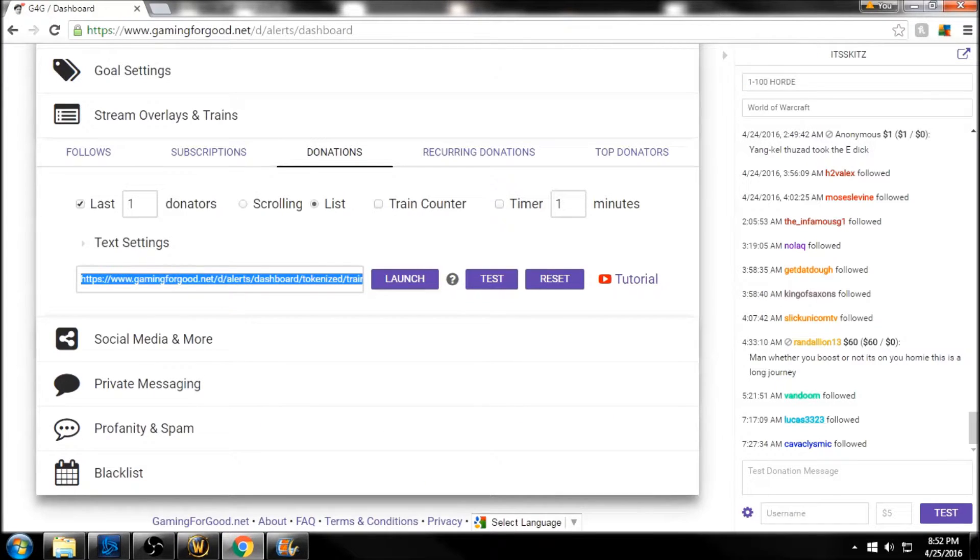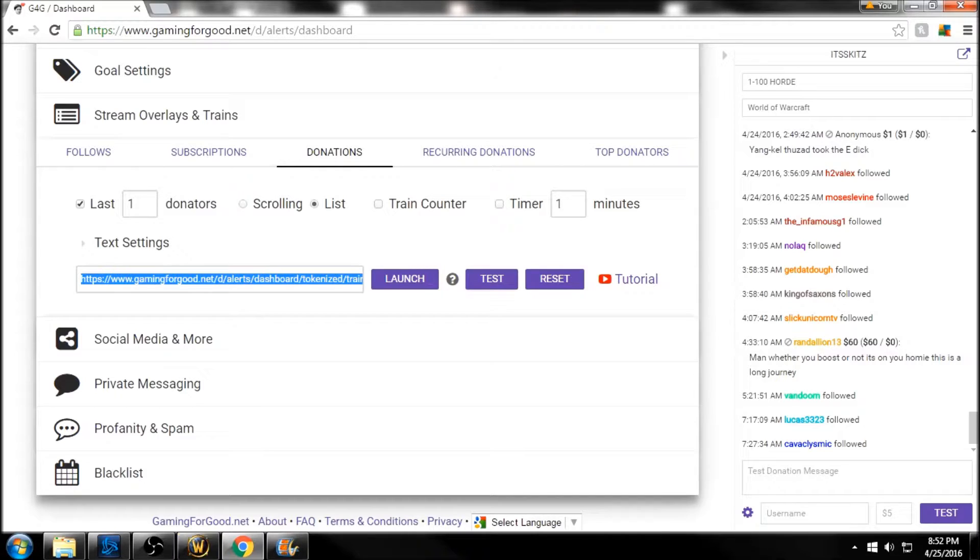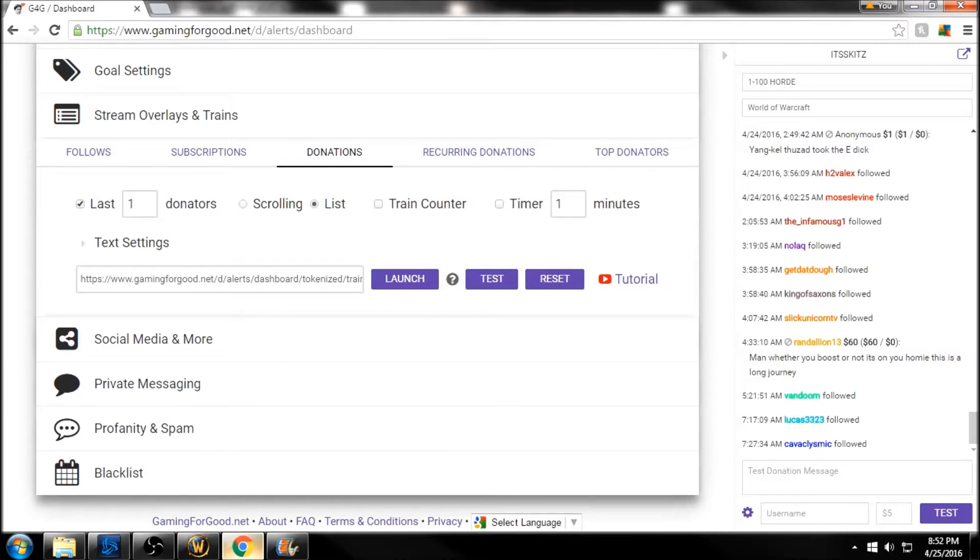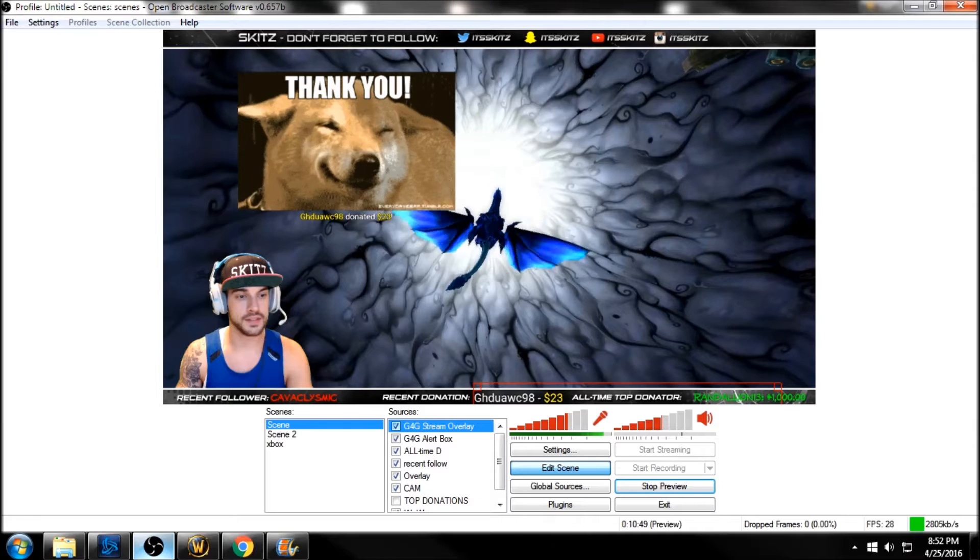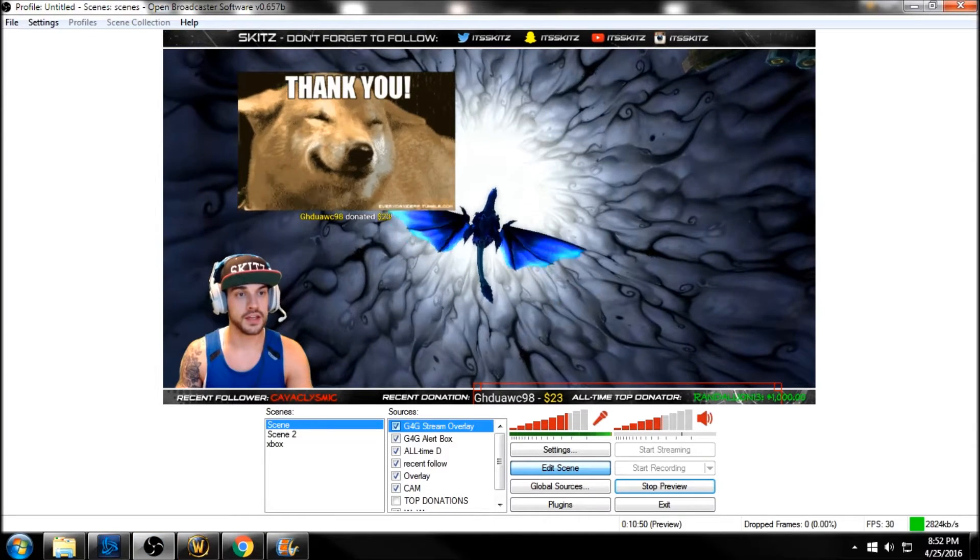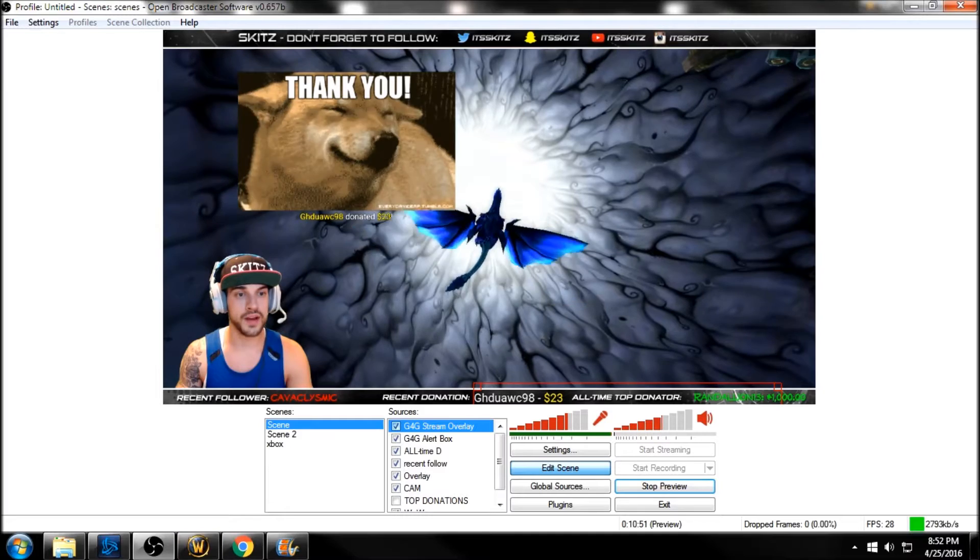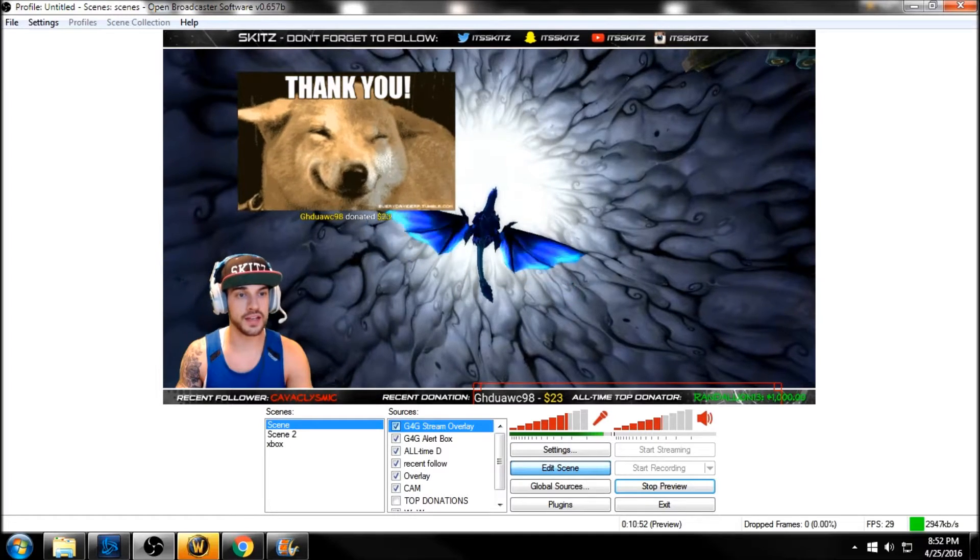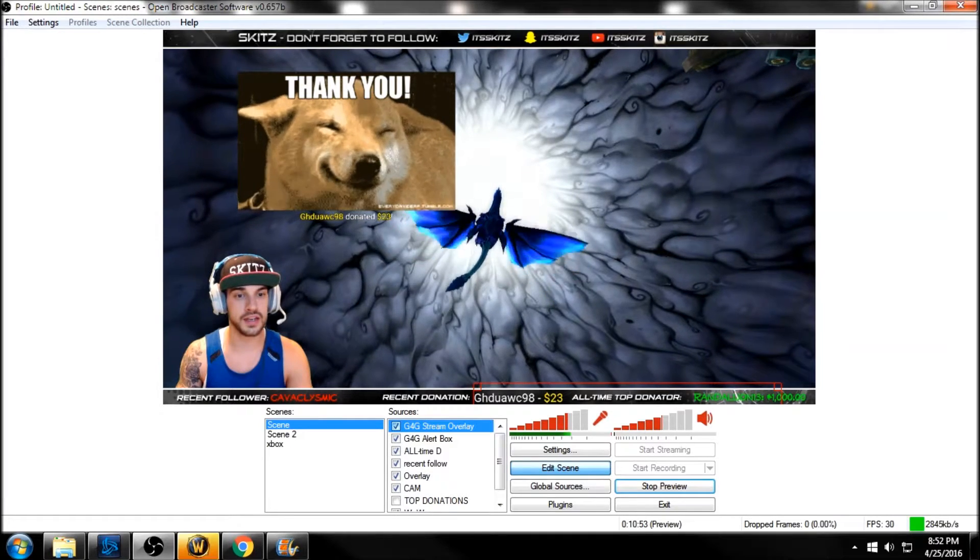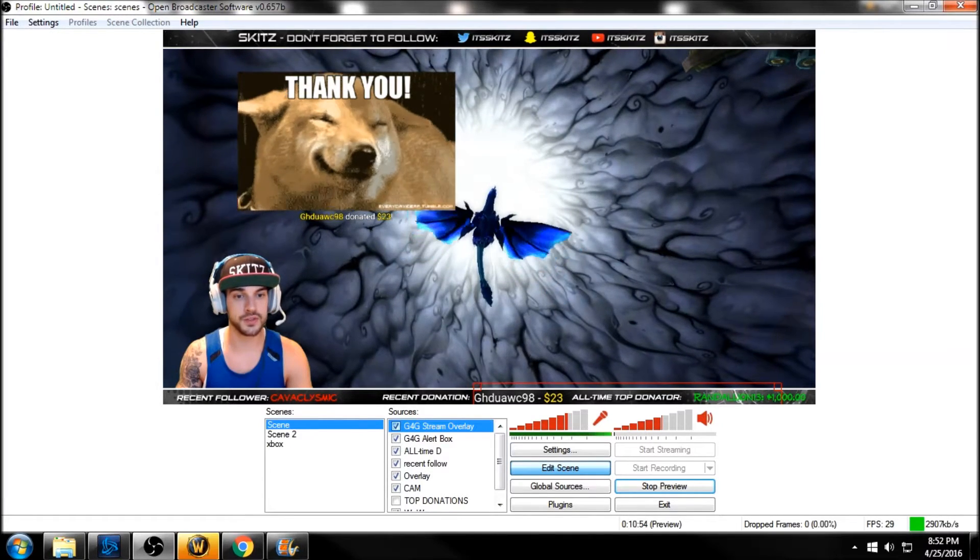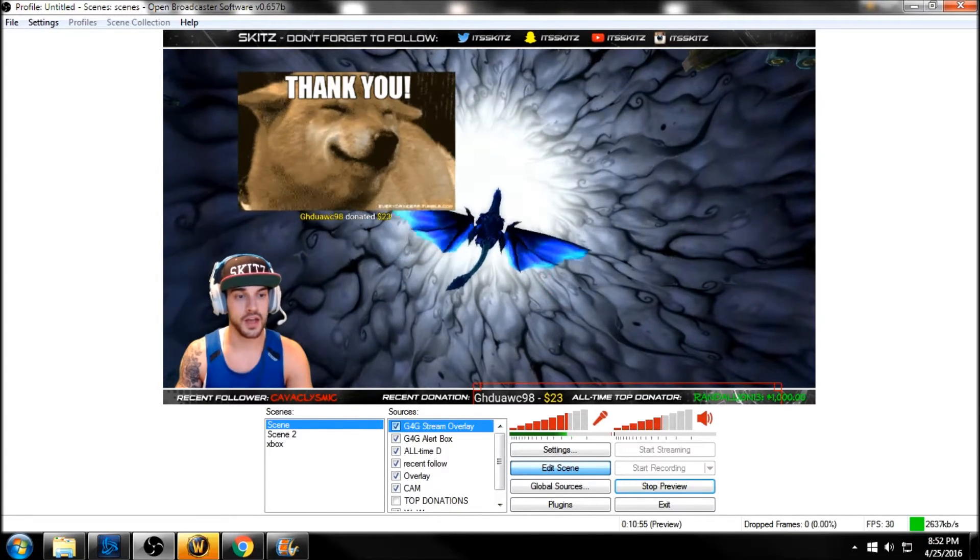So if we hit Test, as you can see, it just randomly generated a test donation, and this works. You can also customize your text settings